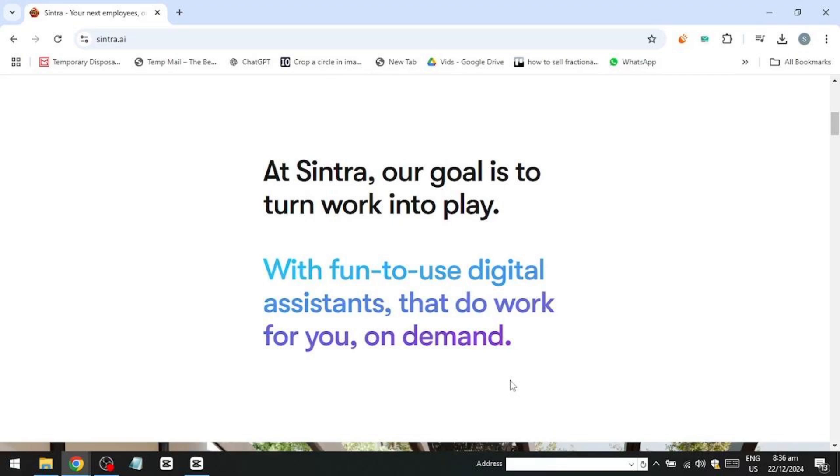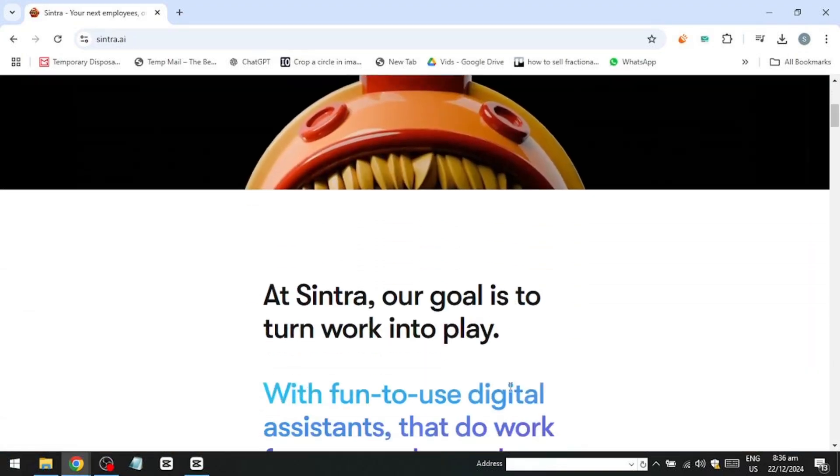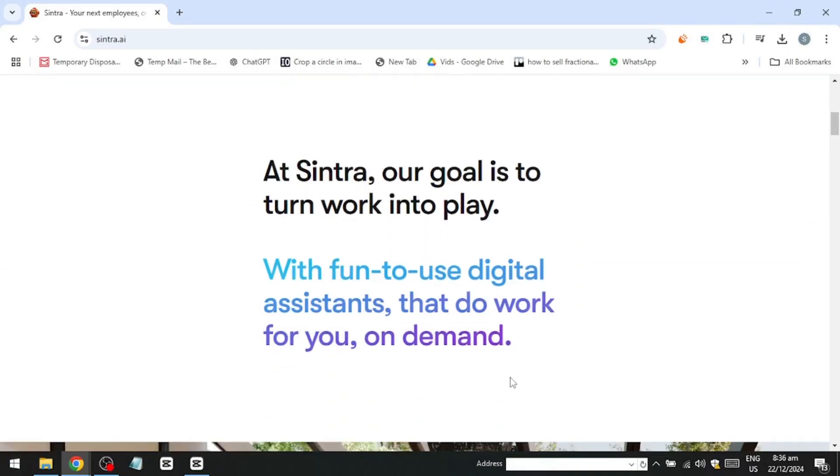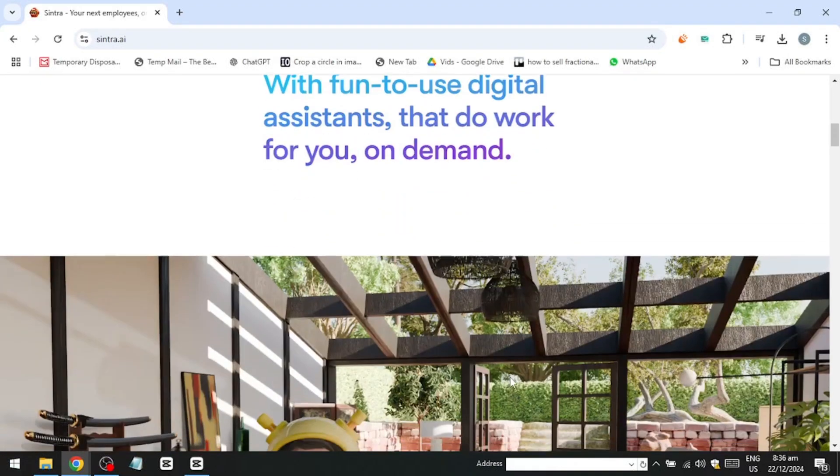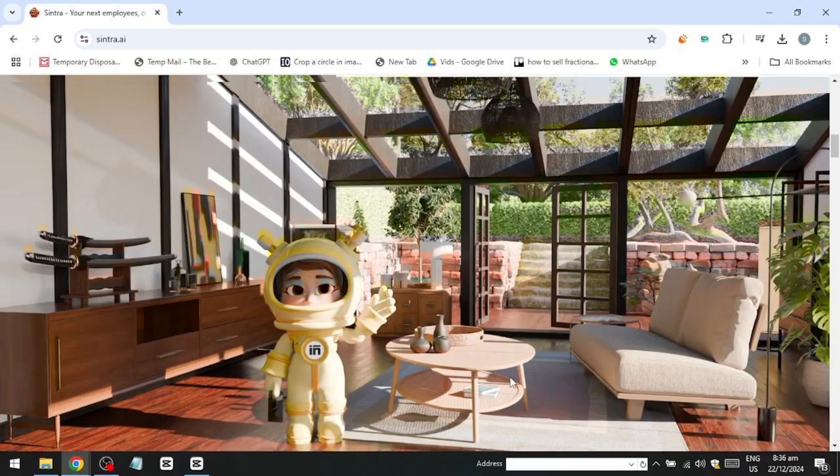Sintra.ai typically helps businesses in areas such as predictive analytics, workflow optimization, and customer insights, using AI to provide real-time actionable data and improve business outcomes.